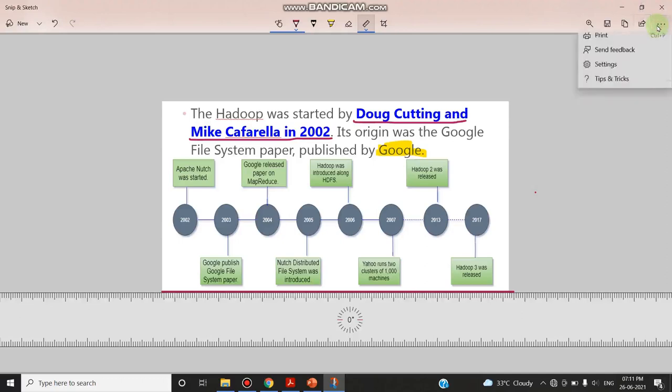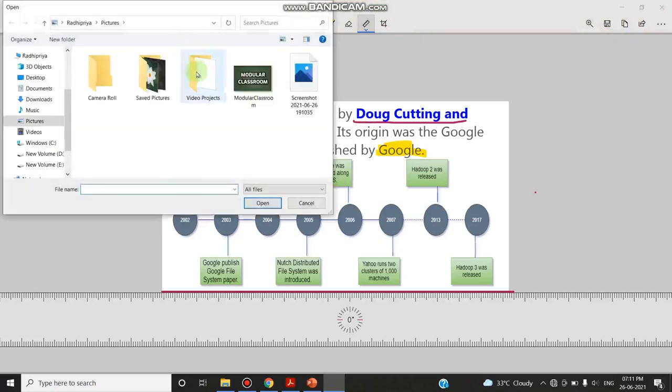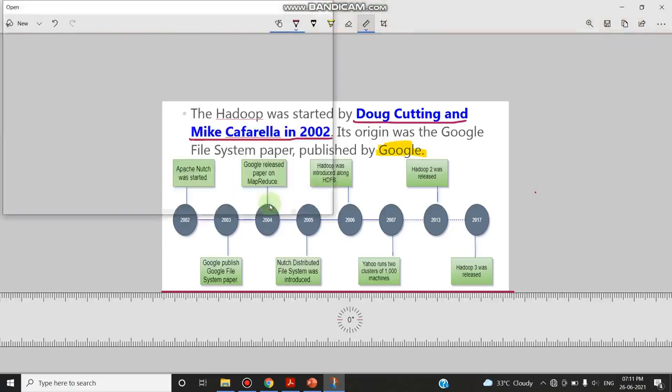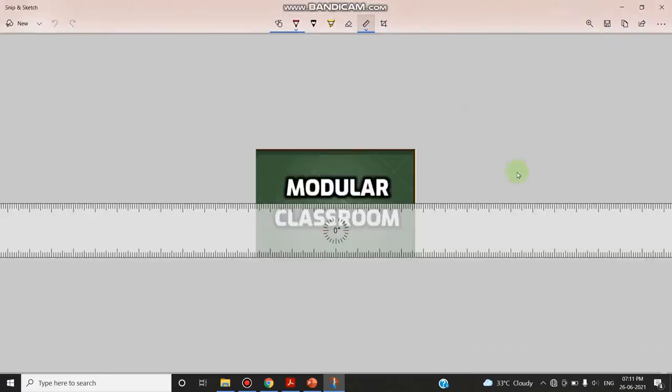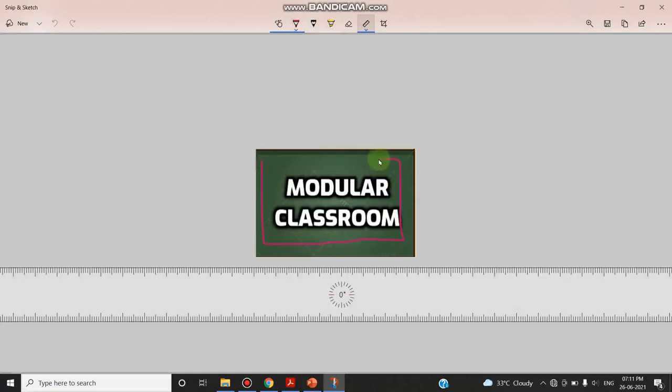Whatever the image, you can also open the file and you can annotate that image also. See, for example, I am just opening one image and here if I need, I can able to annotate. I can use this pointer like this, and I can annotate any image with the help of this Snip and Sketch. This is one of the advantages.